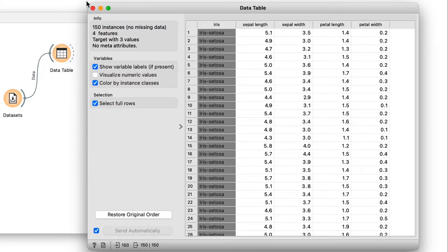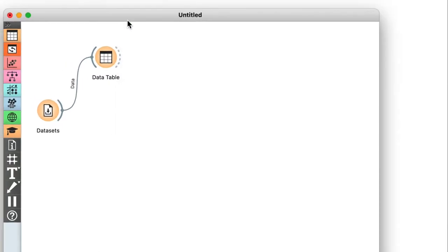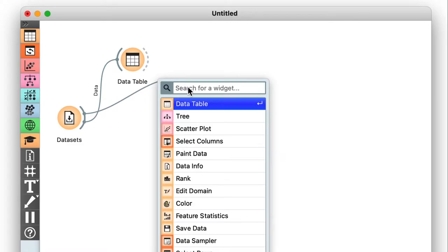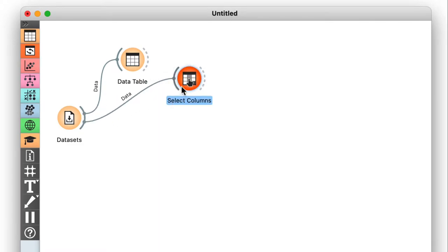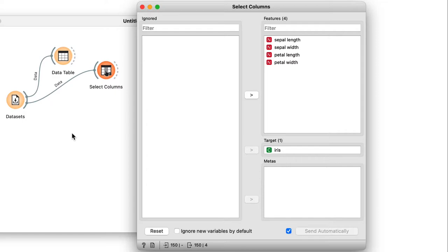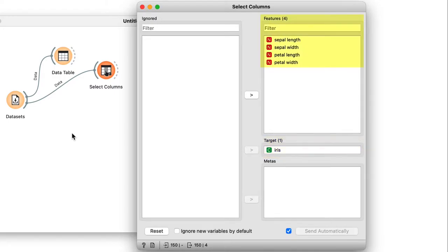We can also take a further look at the structure of this dataset's features with the select columns widget. Apart from our categorical target variable that tells us what kind of flower we're dealing with, there's also four more features which describe the flower with various measurements.